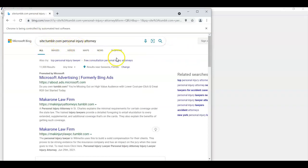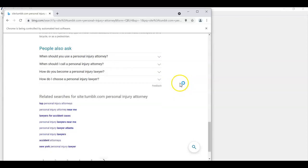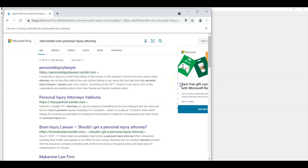And it's searching for Tumblr blogs that have are already ranked for personal injury type of keywords. According to the keywords I had, you say, here's a blog here. Here's a blog.